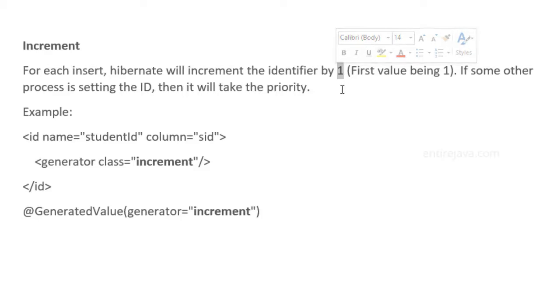But if you have some other process assigning an identifier to that object, it will have priority. Then Hibernate will not increment the identifier. Instead, it will use the identifier you're providing from your application. Let's take a look at an example of the same.